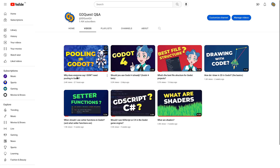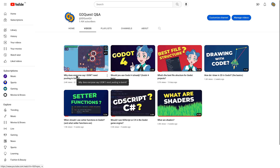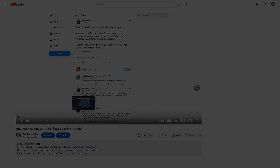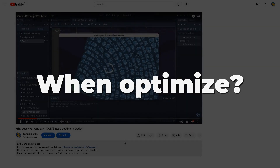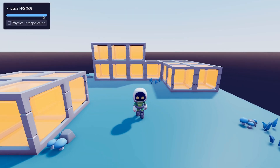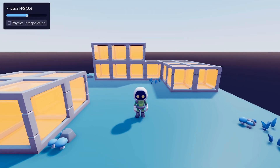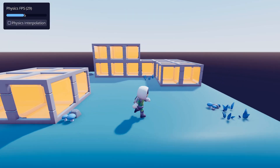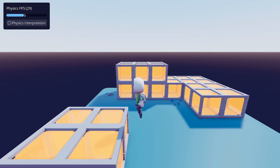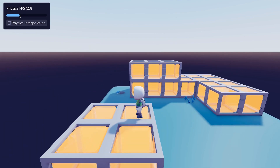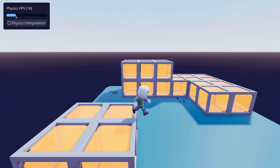The previous video about pooling raised a question: when should I optimize my code? Optimization is the process of making your code more efficient, making it run faster.